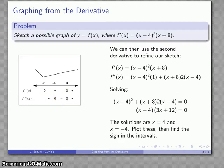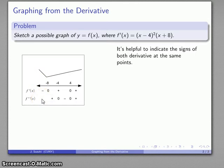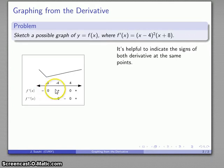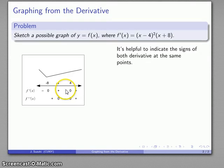It's helpful to have the signs of both derivatives in the same view. In the leftmost interval, the first derivative is negative. The sign of the second derivative doesn't change until we hit a zero, so the second derivative is positive there too. In the middle and rightmost intervals, the second derivative changes sign at x equals negative 4. The first derivative remains positive across the intervals to the right of x equals negative 8, since it only changes sign at its zeros. So I can fill in all the sign combinations across the intervals.